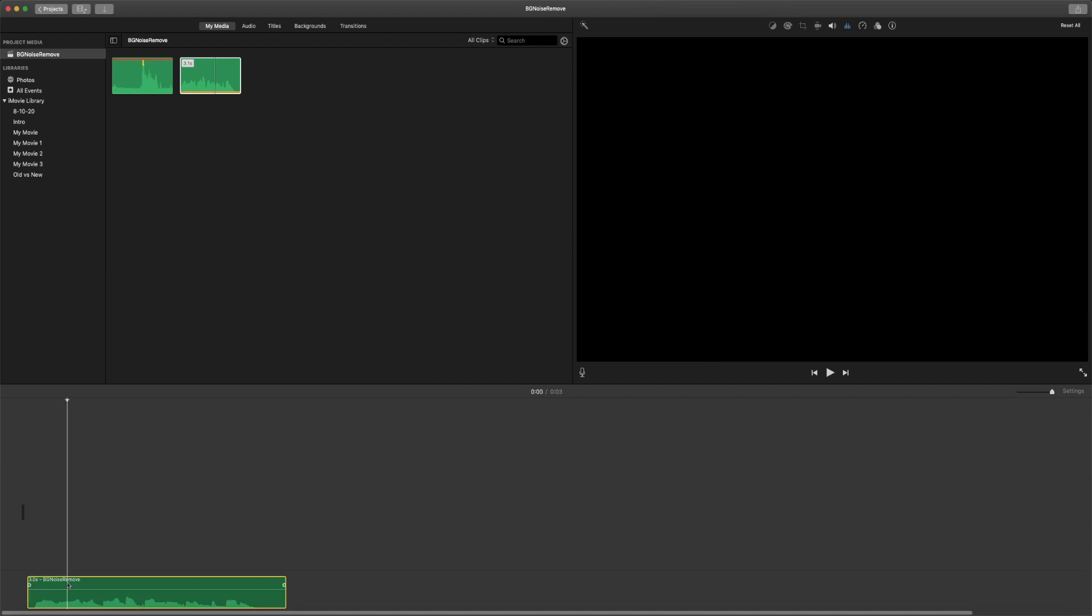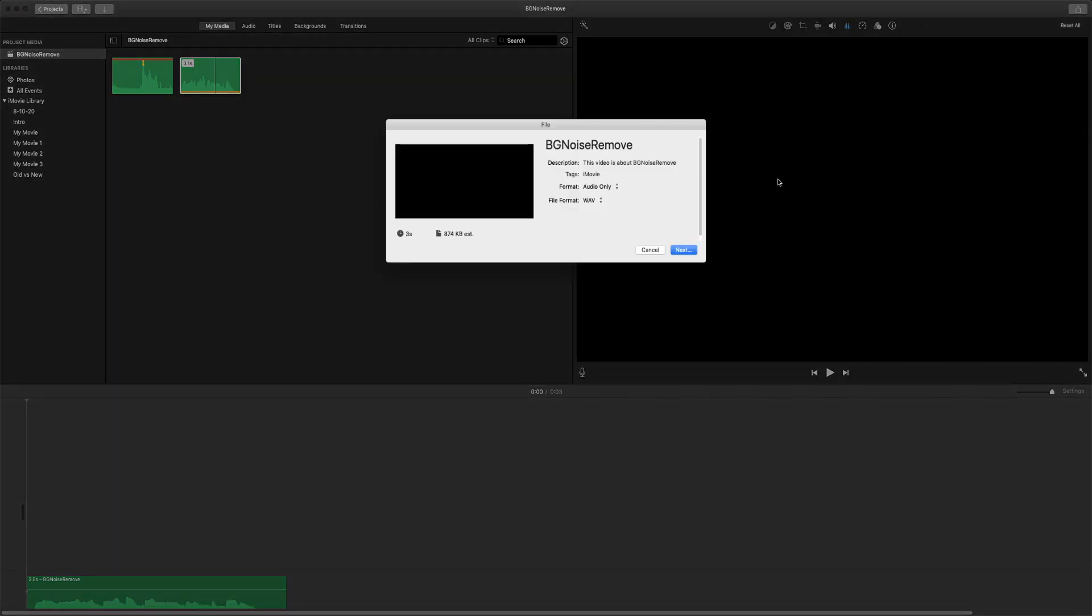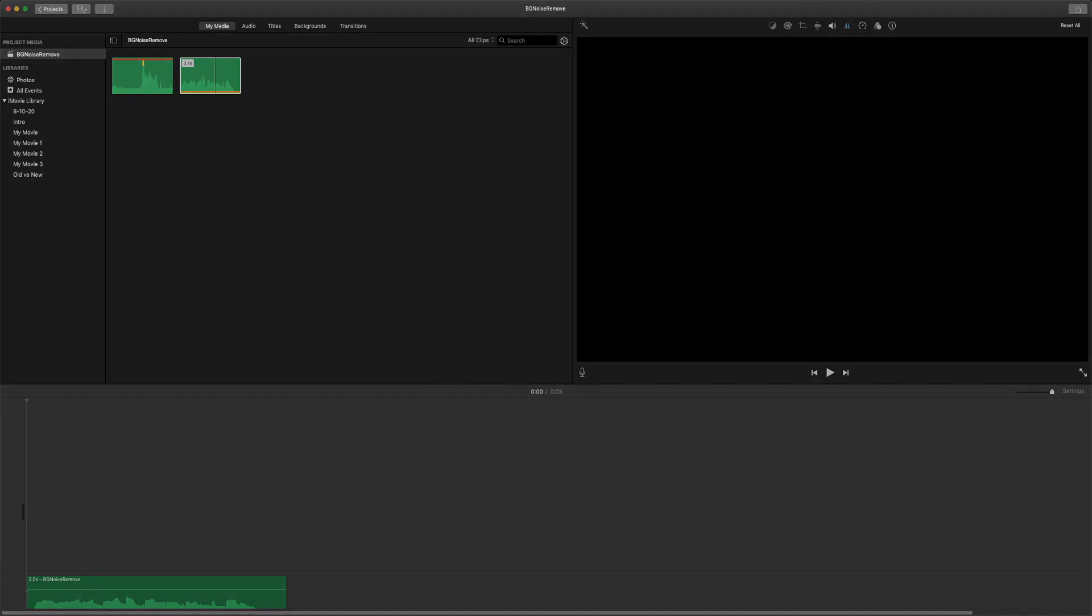You can continue editing your video, and then you can export it normally like you would. That's it for this tutorial and this Quick Tip Tuesday. Thank you for watching, and I'll see you next time. Bye!